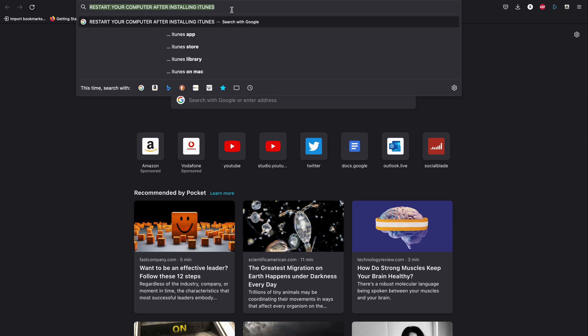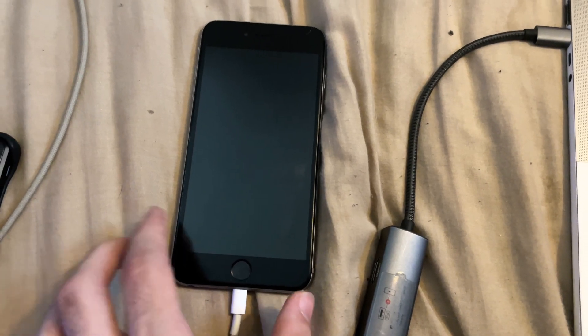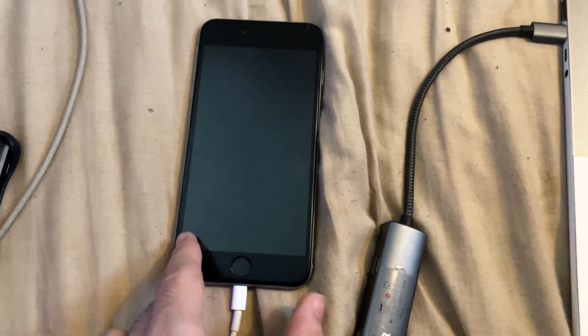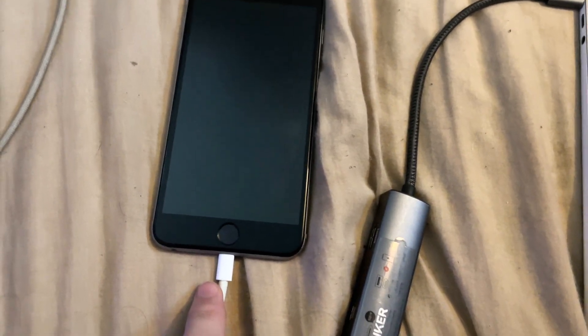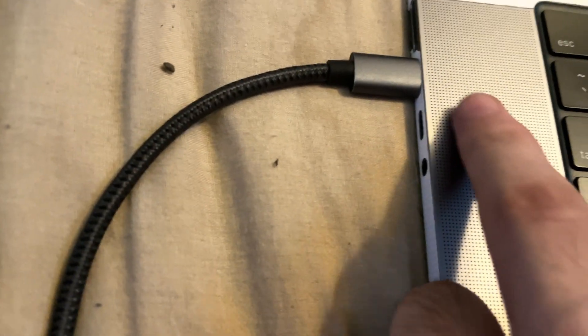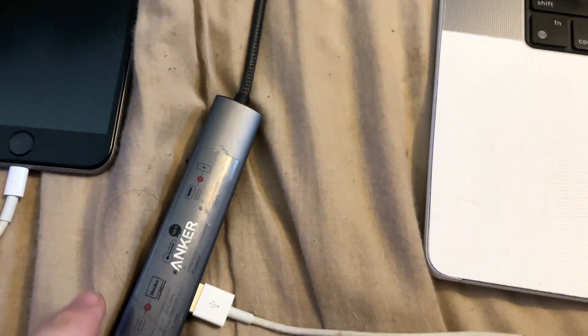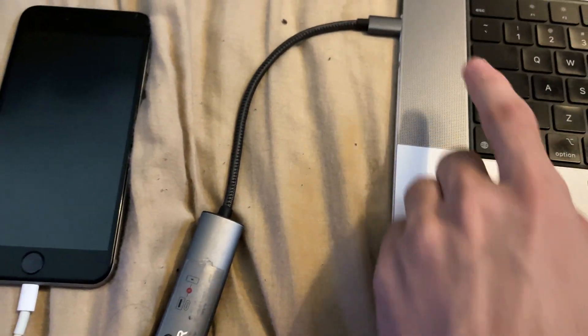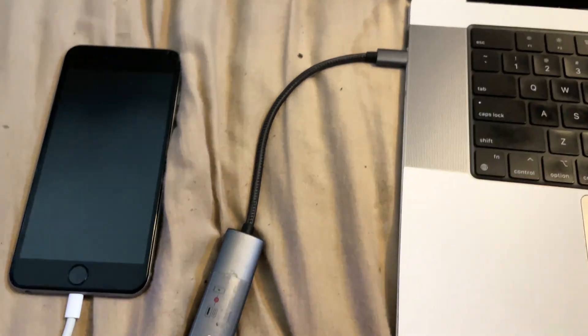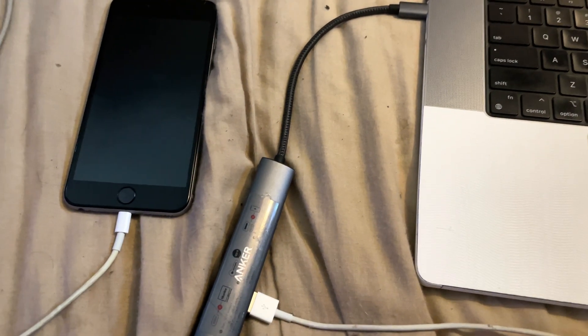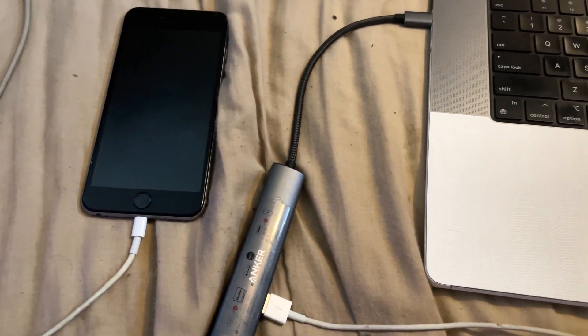Now the next step is to connect your iPhone to your computer. My iPhone charging cable is USB-A but my computer is USB-C, so I bought an adapter which converts USB-A into USB-C. If you need to buy an adapter, then buy one for your connection type.